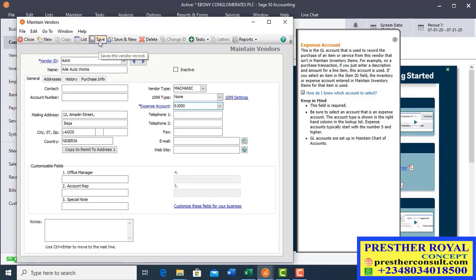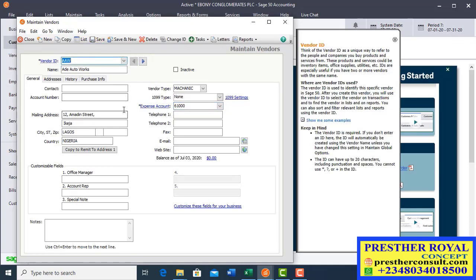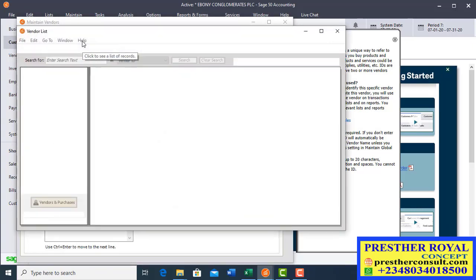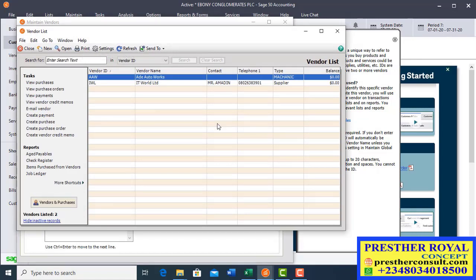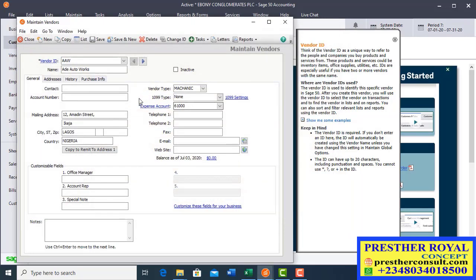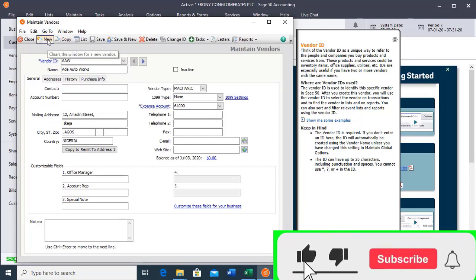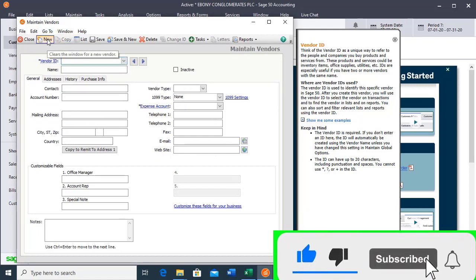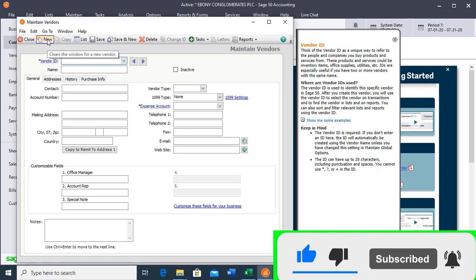Now save the record. After saving, if you want to see the list of what you have done, click on List and it will display all the vendor information you have recorded — the same as with customers. If you want to add another vendor, click New and you will be able to set up the next one.